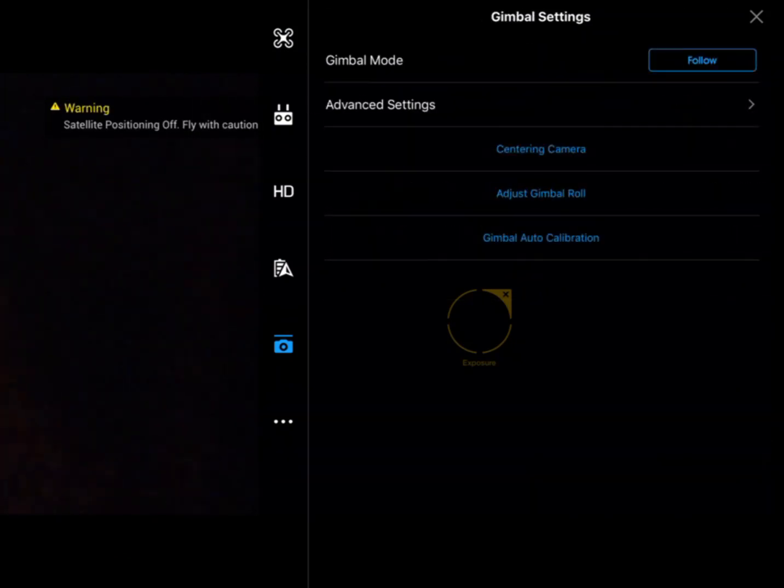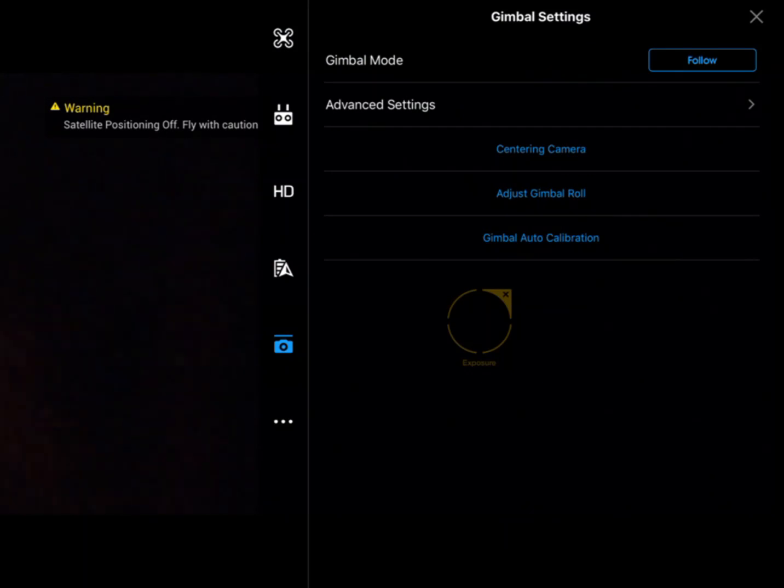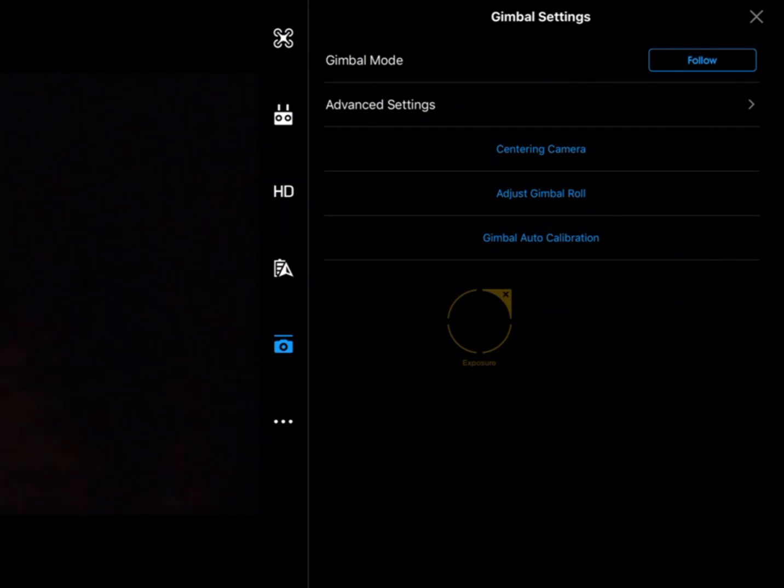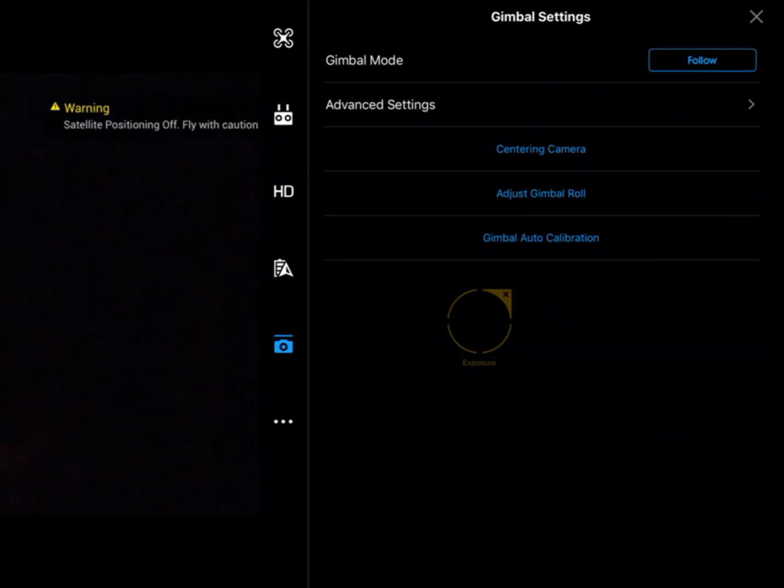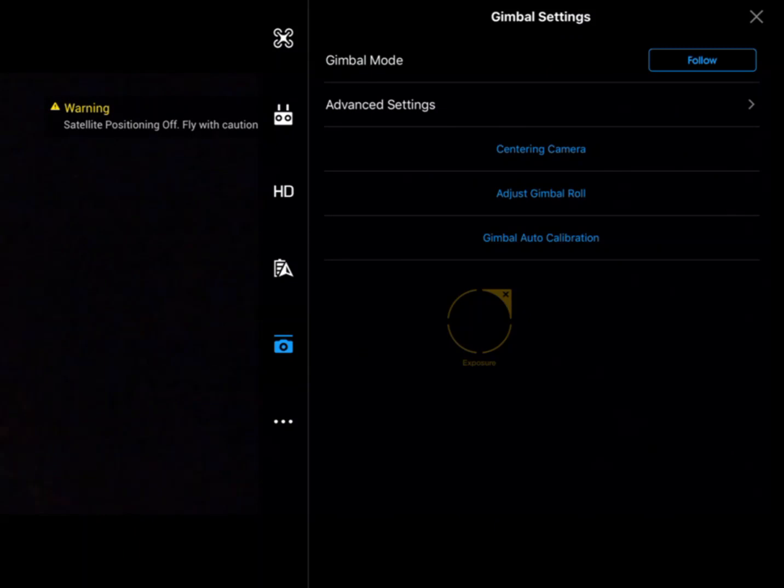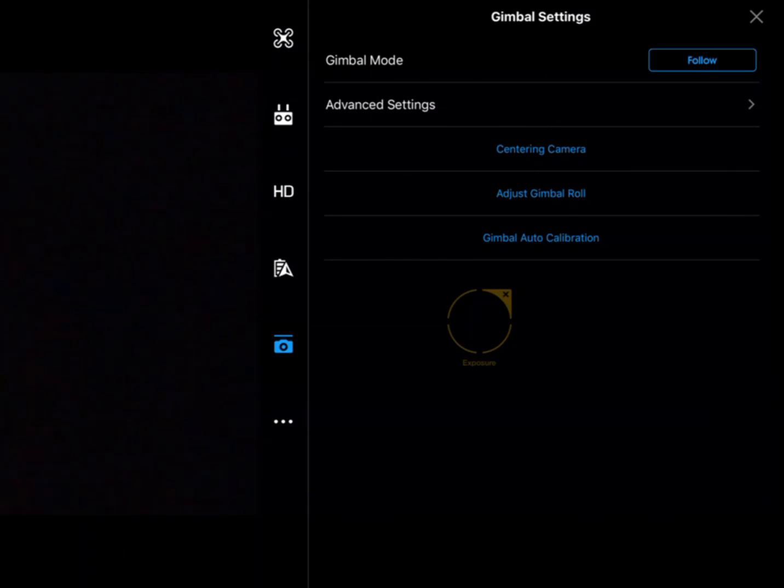Going back to the main settings, we can center the camera. We can adjust gimbal roll, so if you've got a slight roll where the horizon doesn't look straight, we can fix that. You can also go through the automated gimbal calibration process.